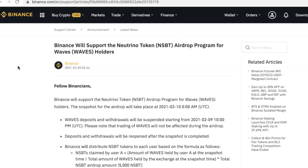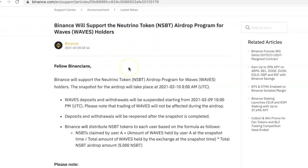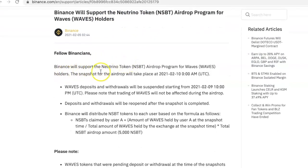Hello everybody, welcome to another video where I'll be talking about the new Binance airdrop program that they just announced today, February 5th. Binance is going to be supporting the NSBT airdrop program for Waves. That means people who have the cryptocurrency Waves or are holders of Waves in their wallets will be able to get this token when they do the airdrop. This is what the airdrop message says: 'Fellow Binancians, Binance will support the Neutrino token.'